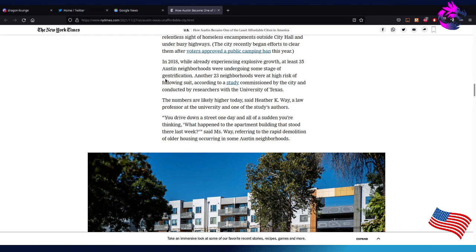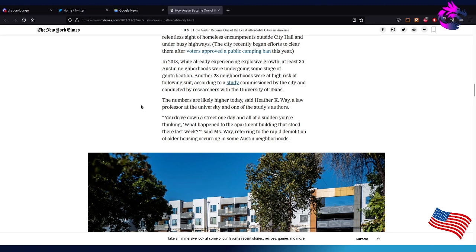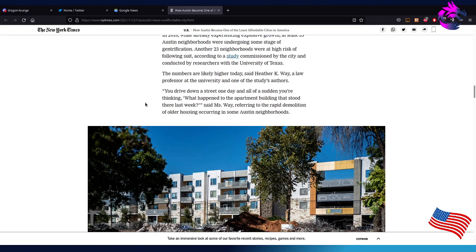I don't exactly - I mean, it kind of fits with the description, but I think there has to be another word that's not negatively affected because it does help the neighborhood. The only thing is that Austin could cap the property tax to help the lower income families that have owned their house for 30 years, but they choose not to. Another 23 neighborhoods were at high risk of falling suit, according to the study commissioned by the city and conducted by researchers at the University of Texas. The numbers are likely higher today, said Heather K. Way, a law professor at the university and one of the study's authors. You drive down the street one day and all of a sudden you're thinking, what happened to the apartment building that stood there last week?